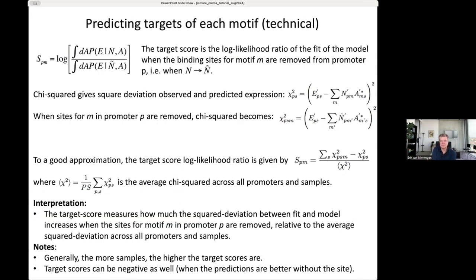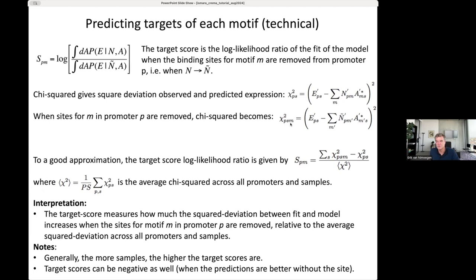For the more technical: the target log-likelihood ratio to a good approximation equals, for each promoter-sample pair, the squared deviation between observed and predicted expression with the original matrix, minus the squared deviation with the mutated matrix removing that motif's effect on that promoter. Summing over all samples and dividing by the average chi-square across all promoters and samples gives the target score.